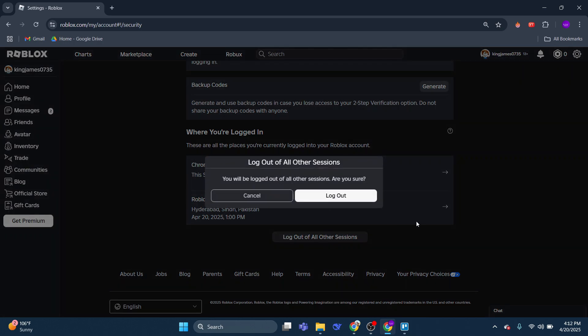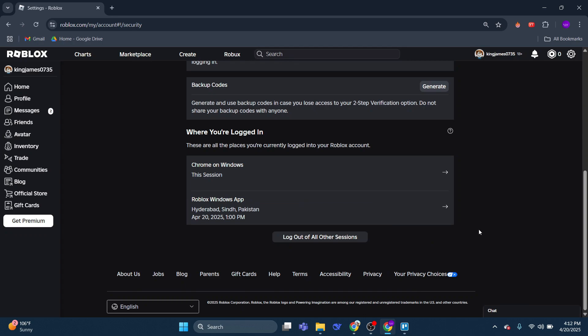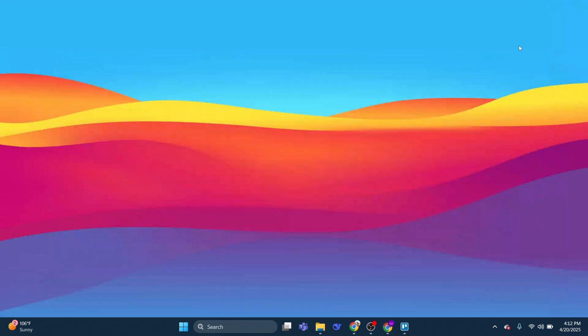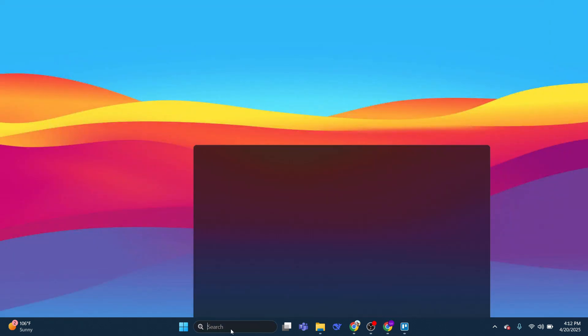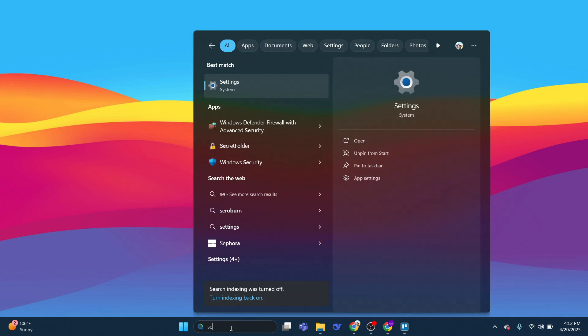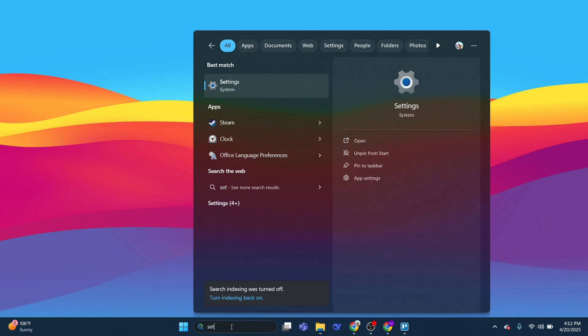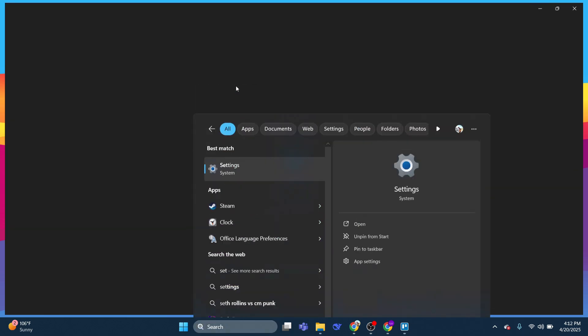Now after doing this, what you're going to want to do is come to your desktop, and you want to come down to the search box in the bottom left hand corner, and then go ahead and type settings. Underneath best match you should see settings come up.